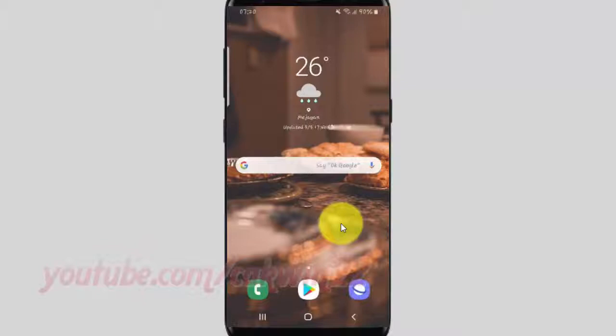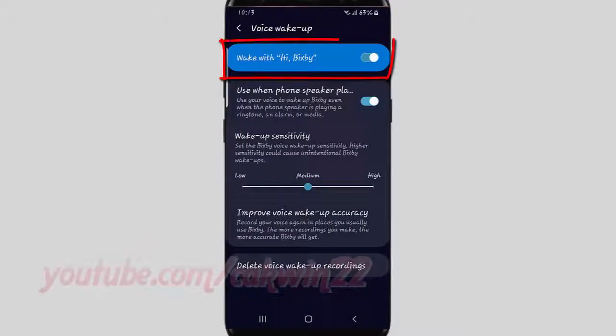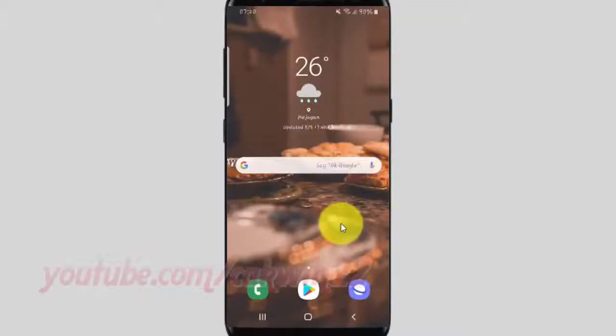To open a website using Bixby's voice command on Samsung Galaxy S9 or S9 Plus, make sure the voice wake-up is on, then say 'Hi Bixby' followed by the website you want to open.